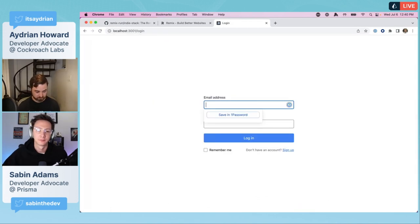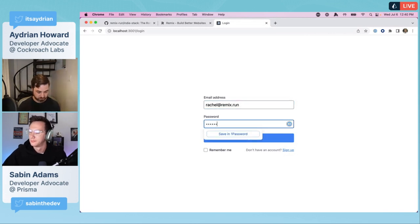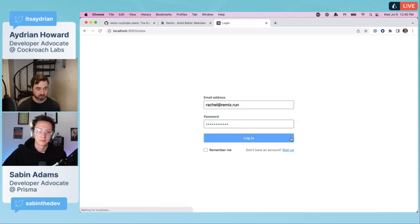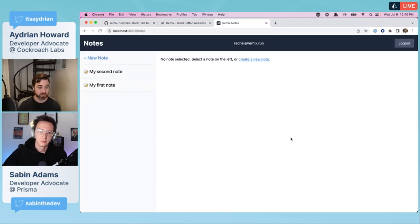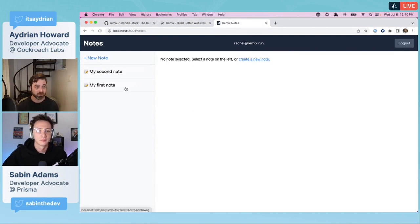We are done. We can go to npm run dev again. We'll let that start up. What we've done at this point is we've just stripped out SQLite, created the CockroachDB cluster and basically dropped and replaced it into our Prisma schema.